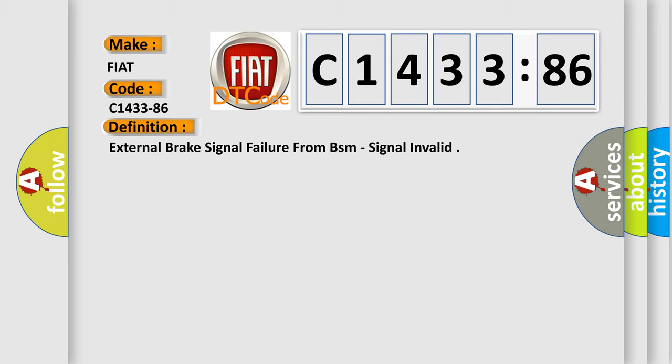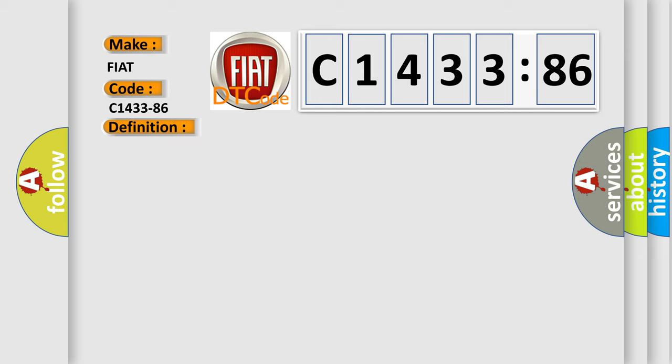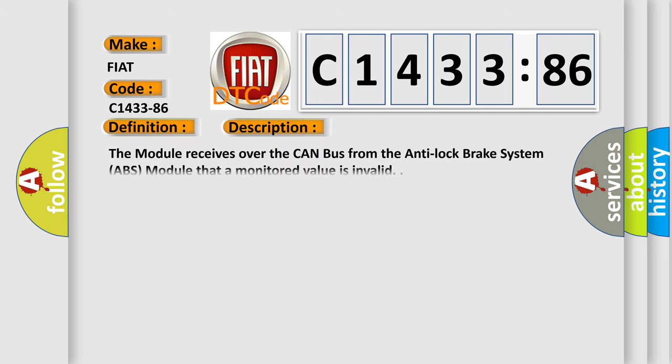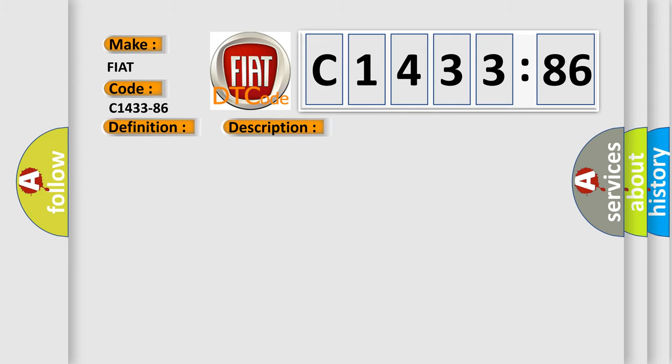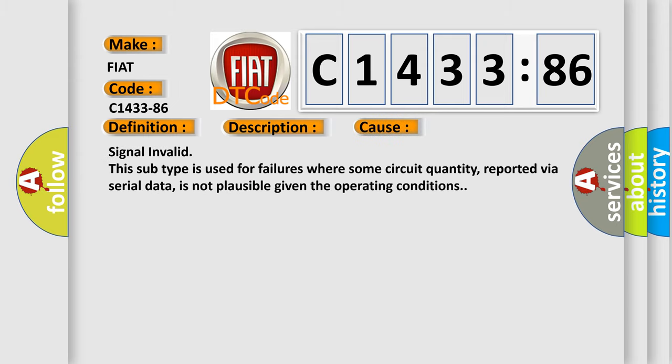The basic definition is: External brake signal failure from BSM, signal invalid. And now this is a short description of this DTC code. The module receives over the CAN bus from the anti-lock brake system ABS module that a monitored value is invalid.